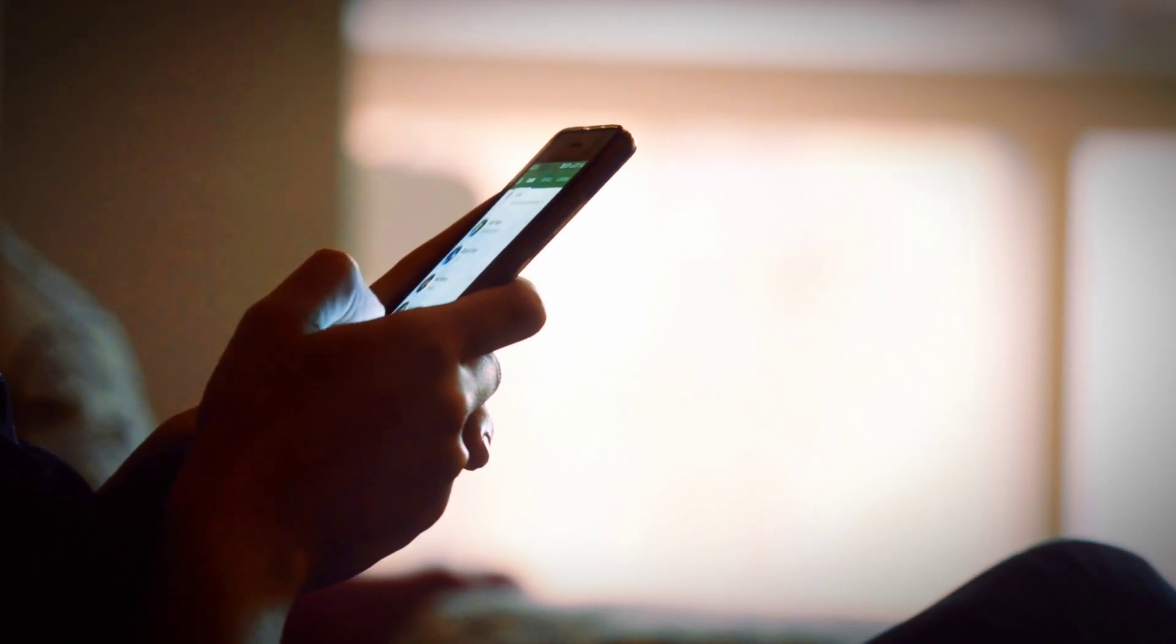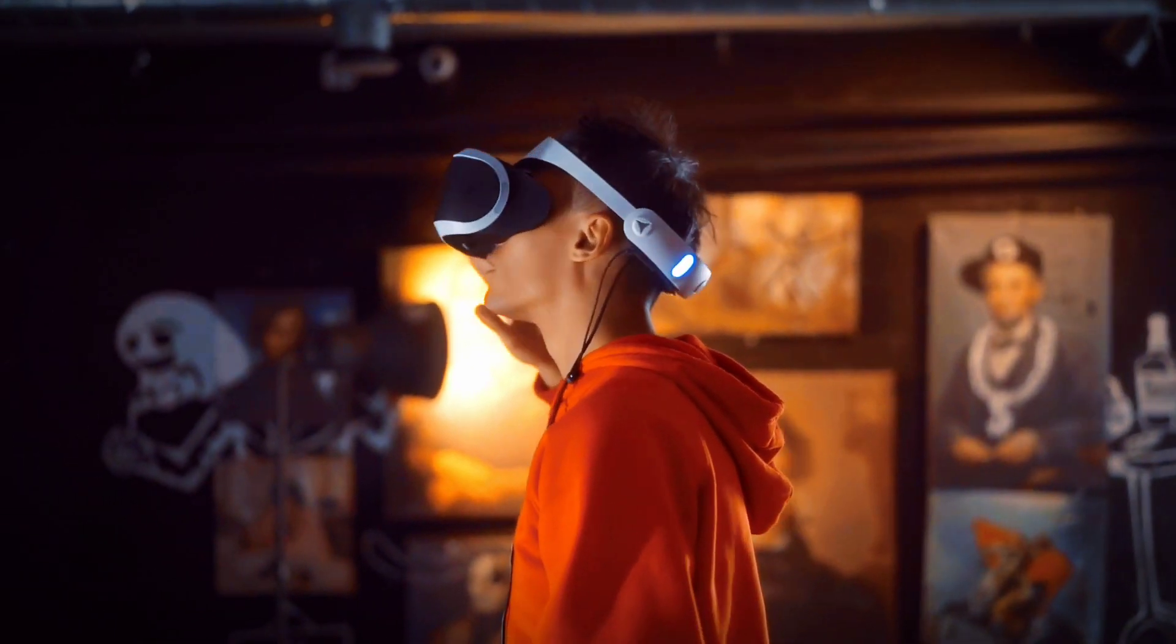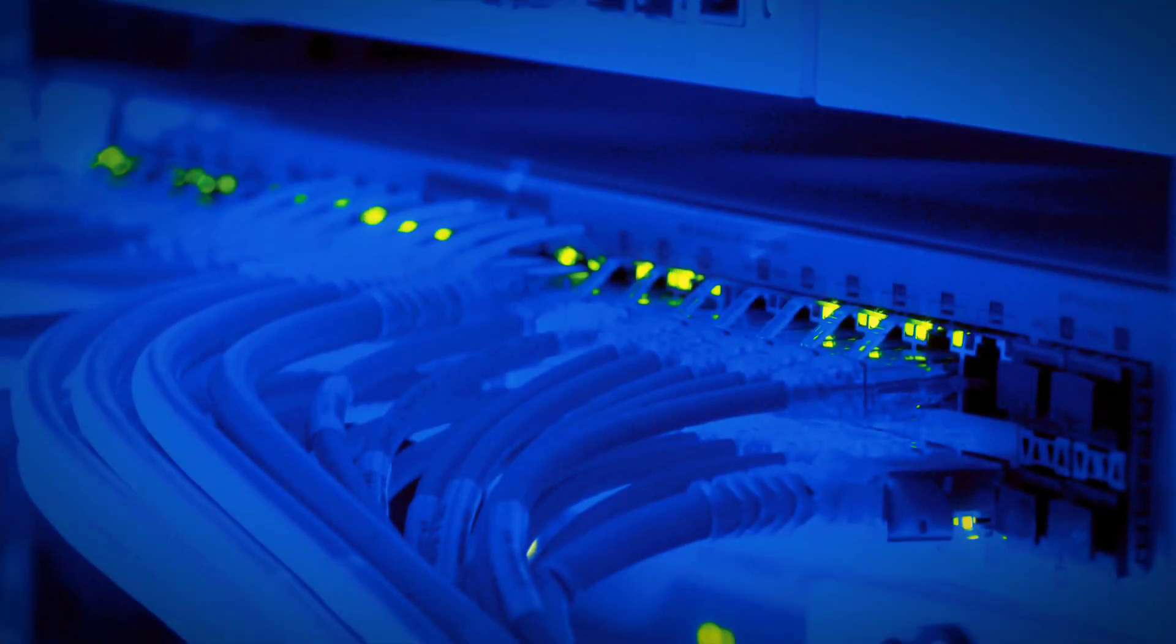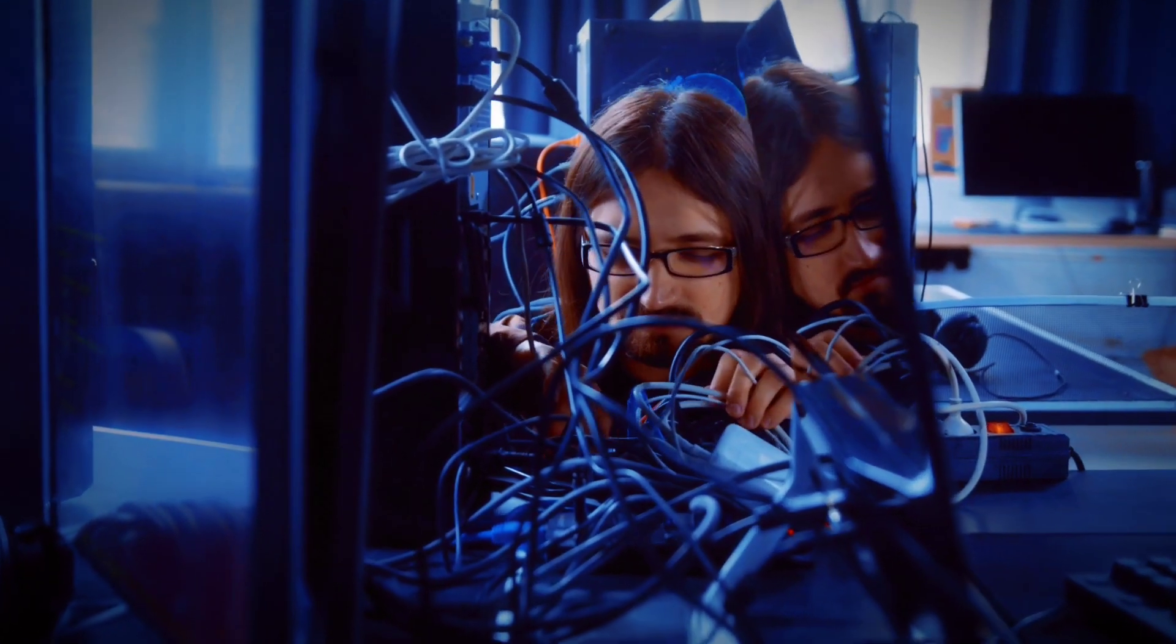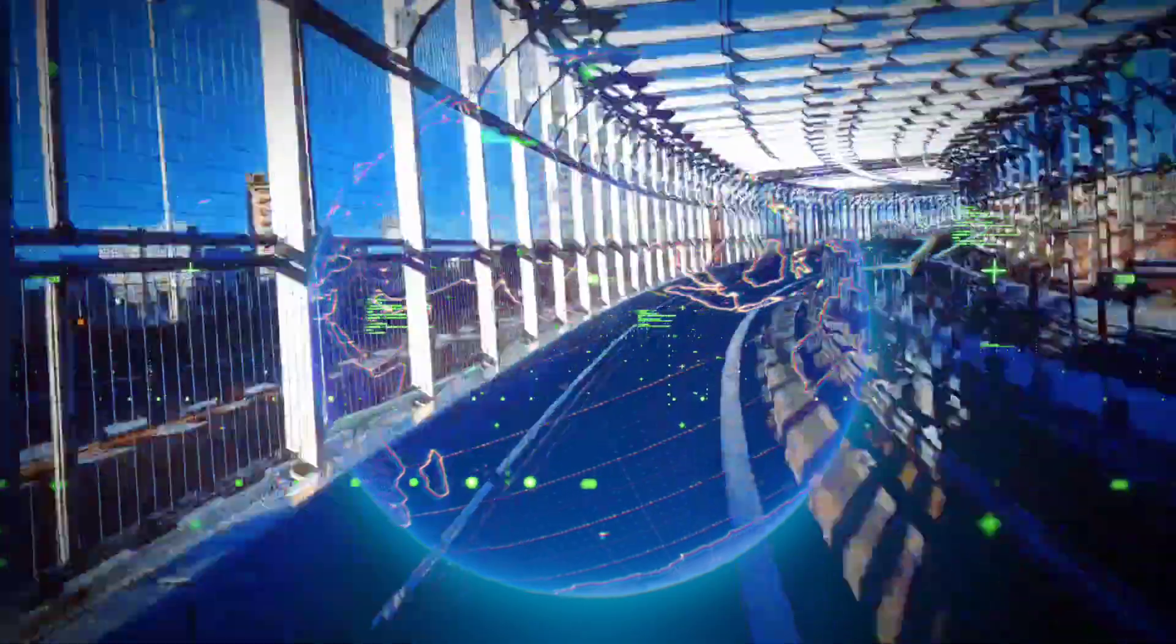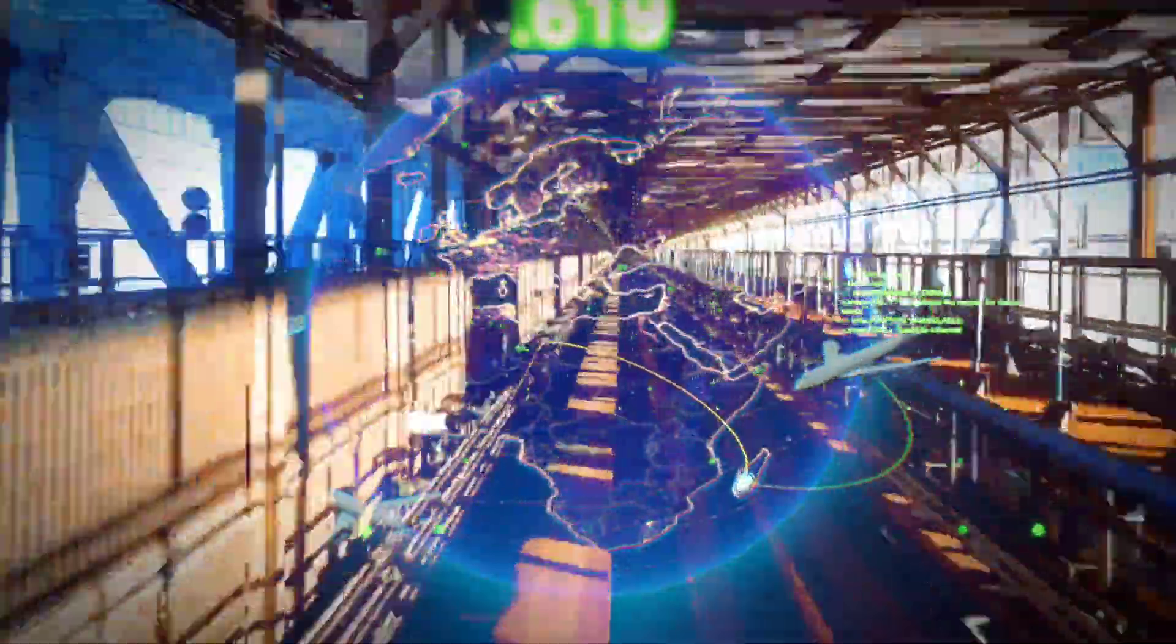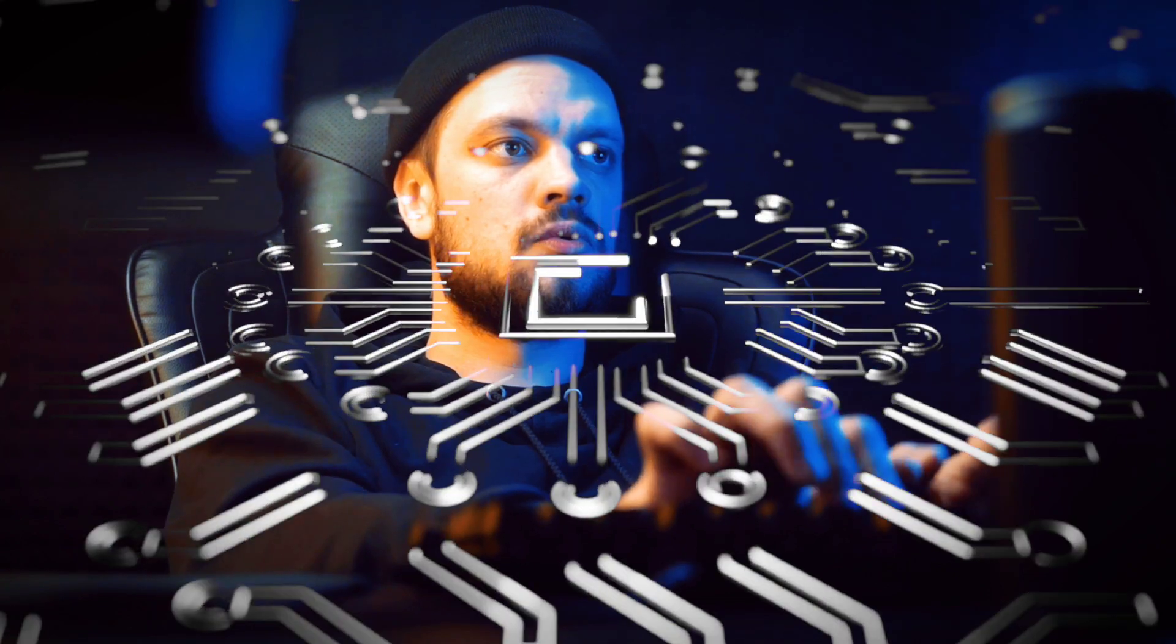Imagine a life where lagging, buffering, and disconnections are things of the past. Envision seamless virtual reality experiences, instantaneous data transfer, and groundbreaking advancements in IoT, AI, and robotics, all made possible by a network of unimaginable speed and efficiency.